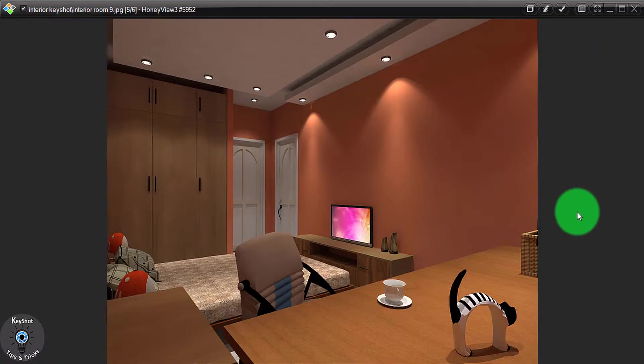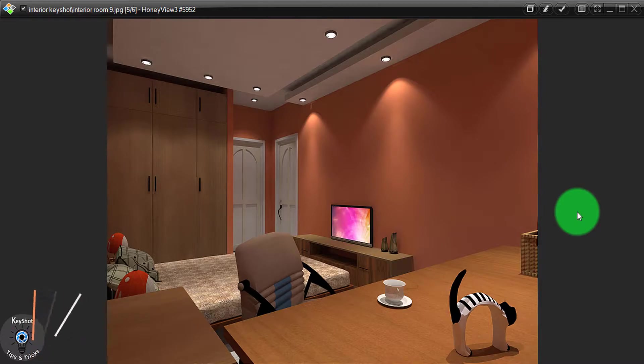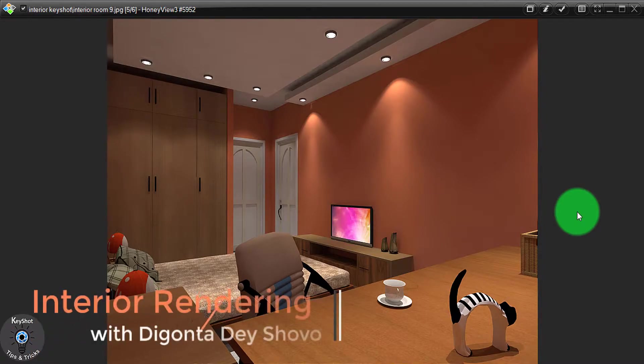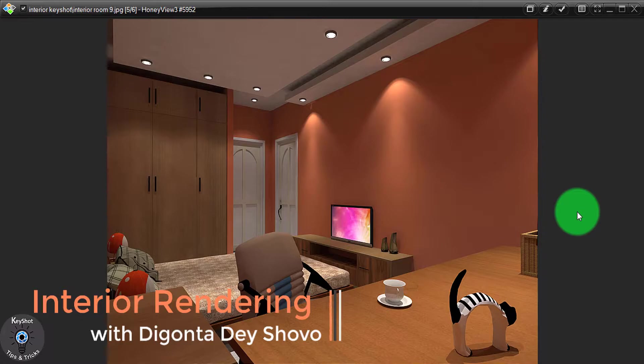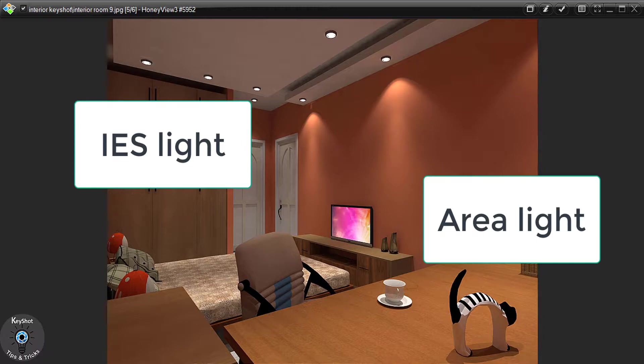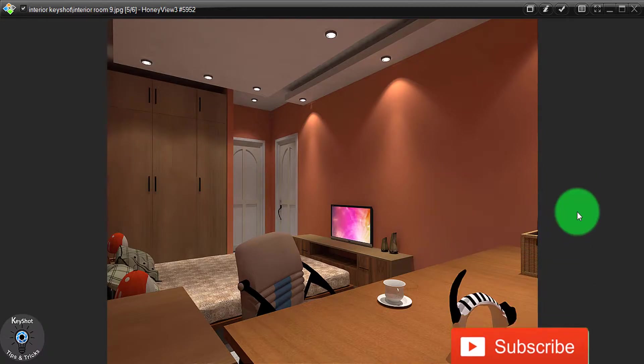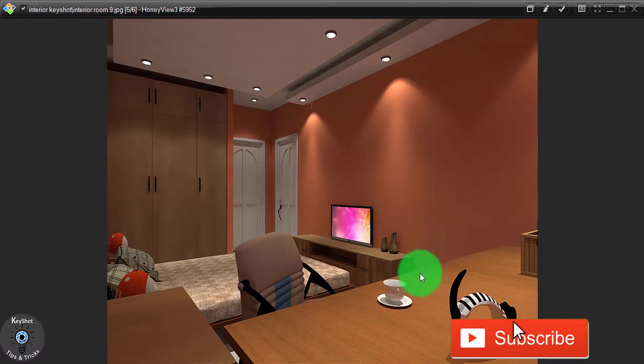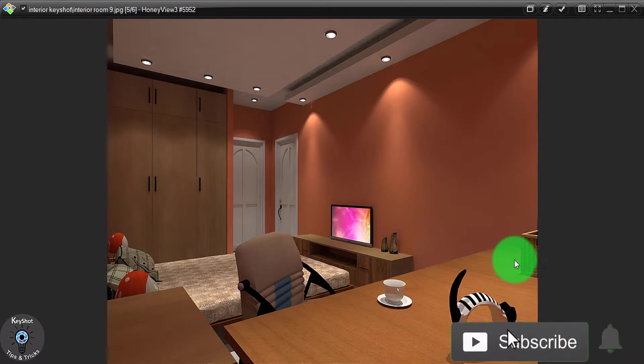Hey guys, it's me Nikon Dateshubo welcoming you to another short tutorial on D-Shot tips and tricks. Today I will show you the basics of interior rendering and IES light and area light system on how I created this type of interior rendering.